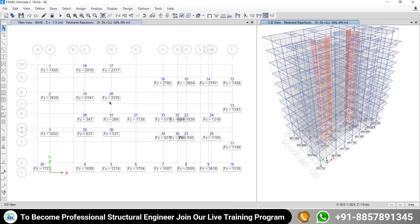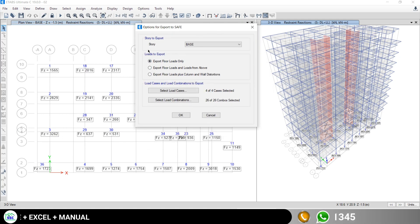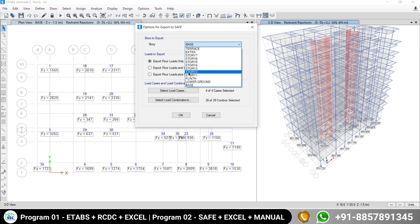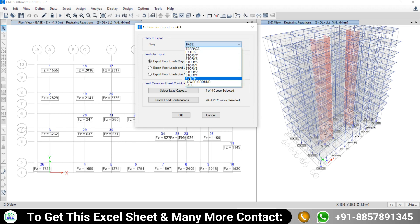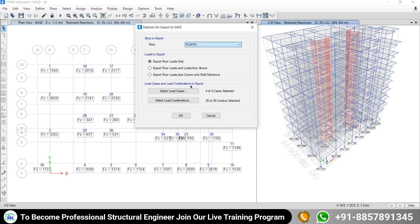You have to select this option. Once you click on that option, a new dialog box will open and it shows 'Story.' So what does 'Story' mean? If you are checking the base, all the things above that level are considered, including that base floor. Our intention is to consider the complete reaction for the entire structure, so always keep it at the base level.